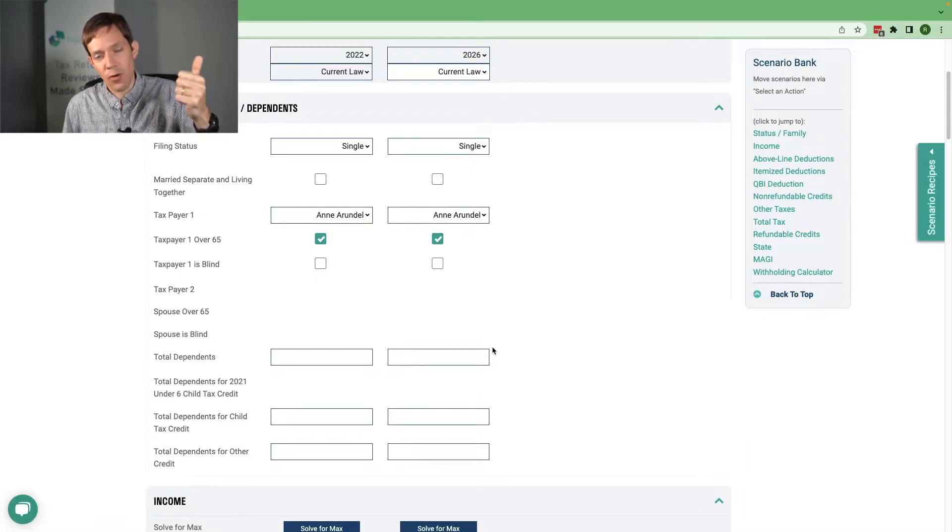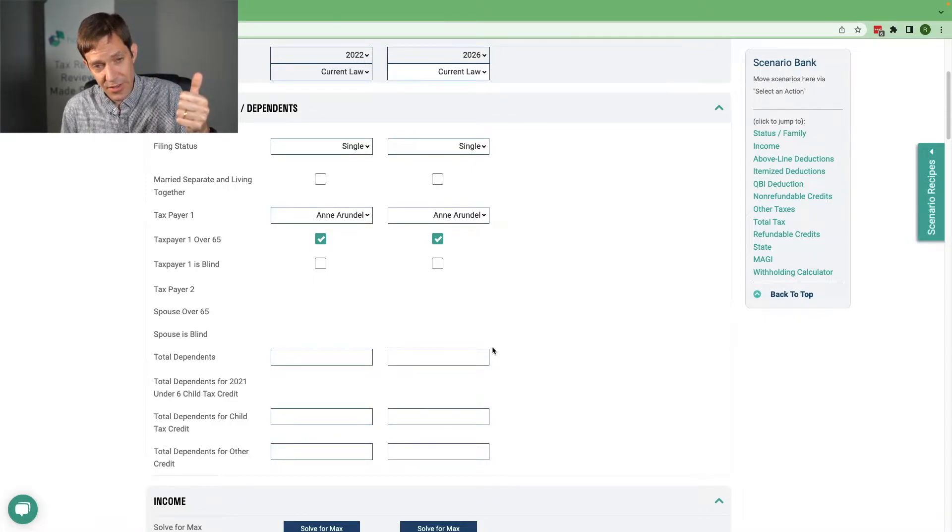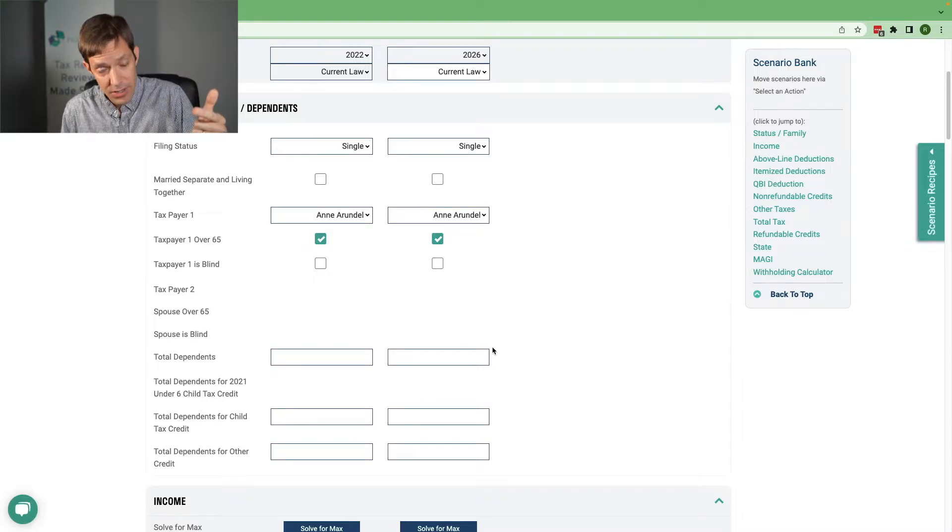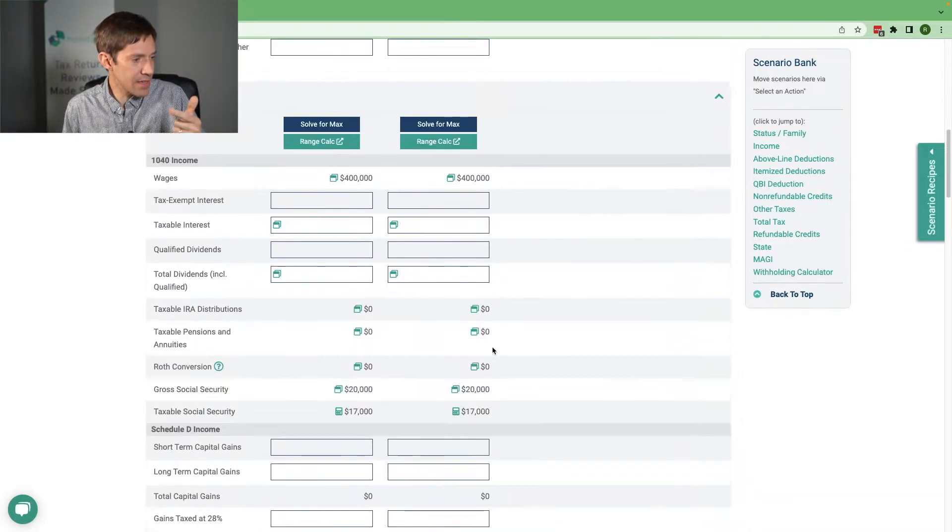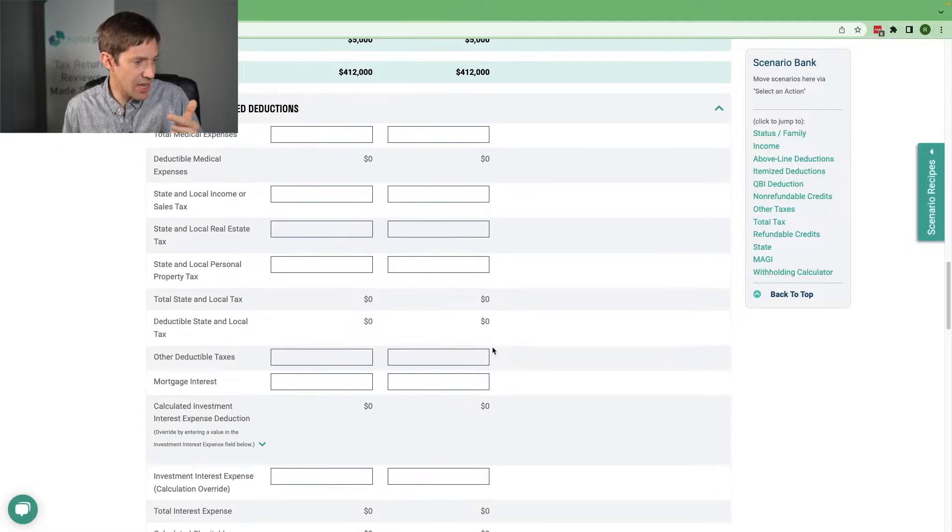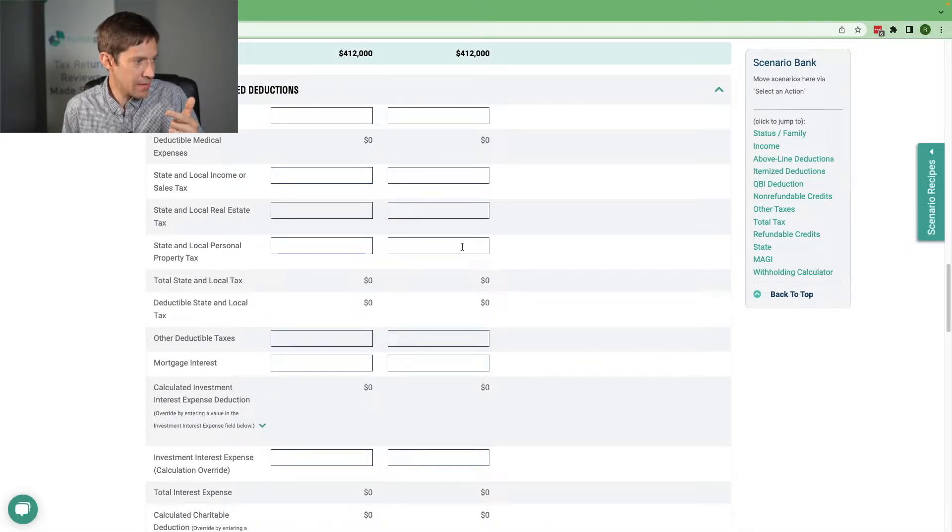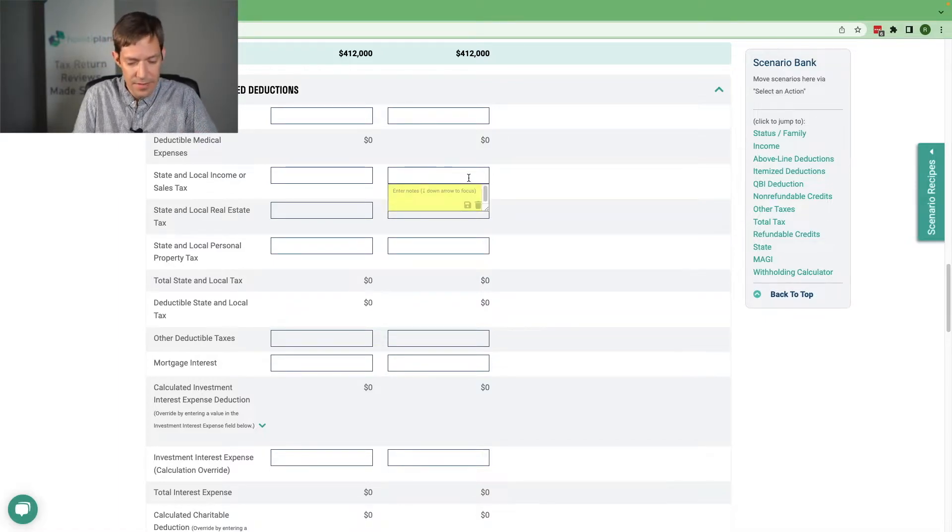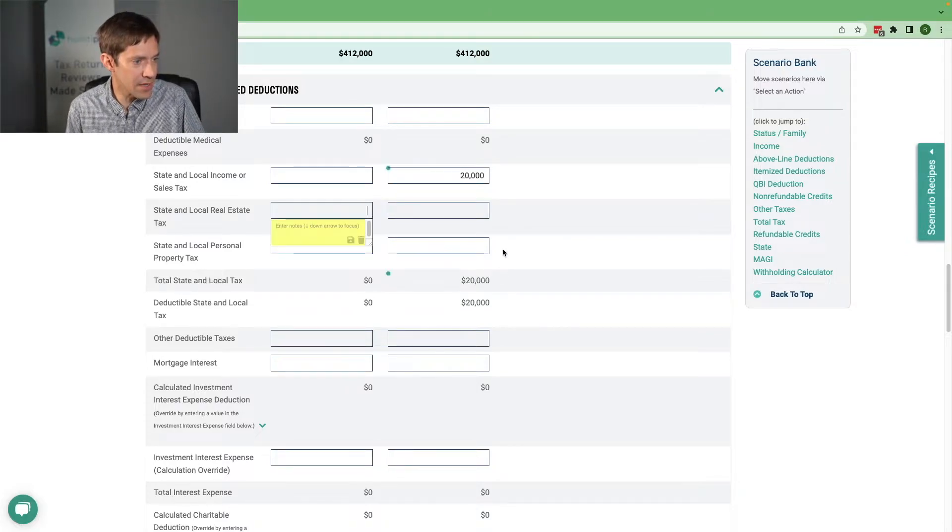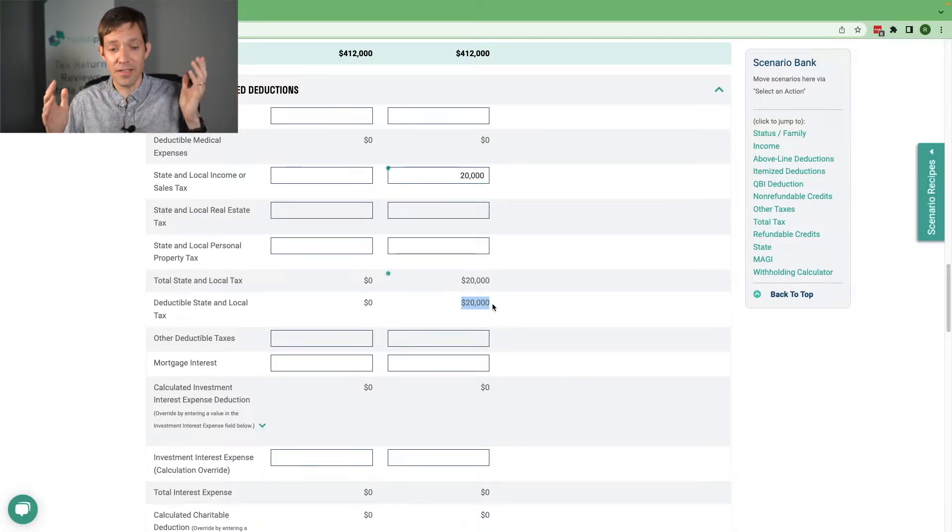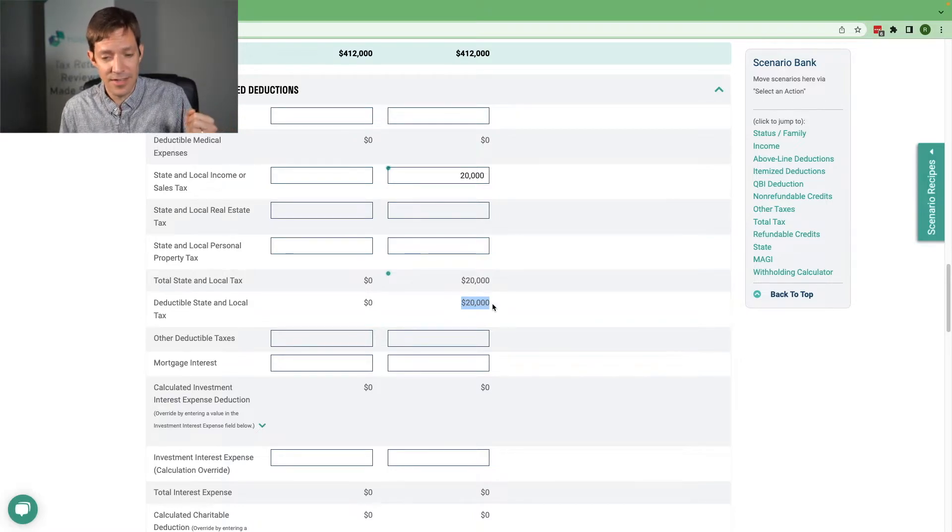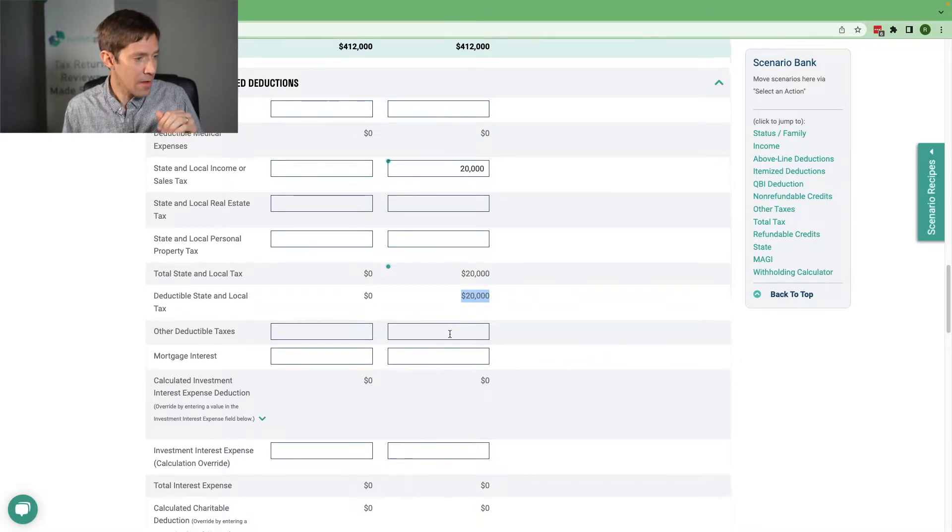So what changes? Of course, brackets changing, the standard deduction changing, a lot of things in Schedule A changing. So for example, my state and local tax, right? Instead of getting it capped at 10,000, I'll put 20,000 in here. I can deduct now the full 20,000 because that state and local tax deduction cap is gone.